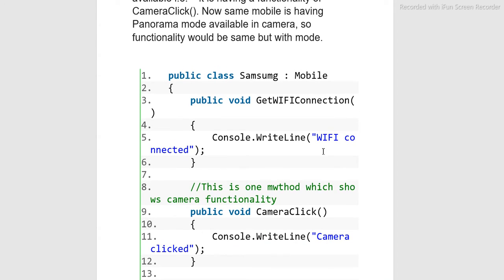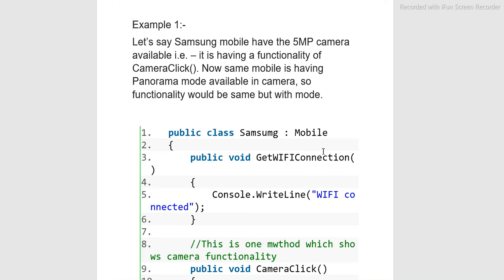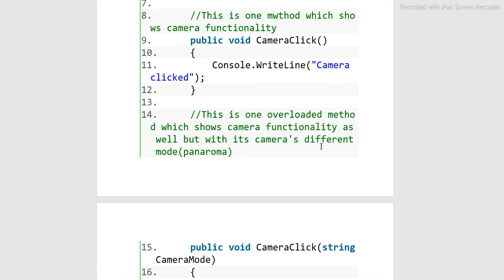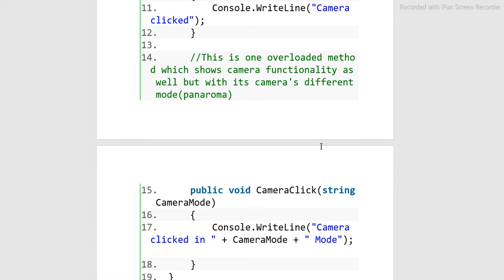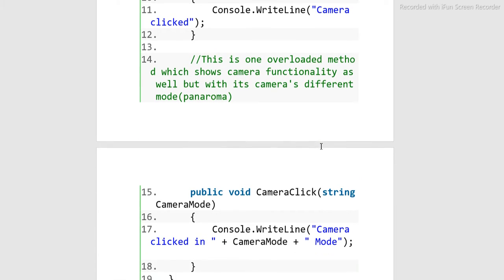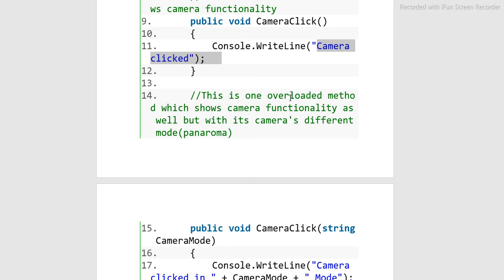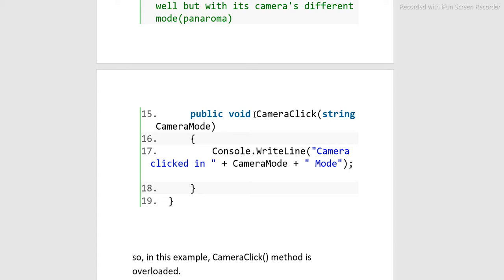This is a real-life example of function overloading. Here we can see cameraClick is one function. Inside it we have 'camera clicked' — this is one overloaded method which shows camera functionality. The other overload is with a different mode: panorama. So public void cameraClick takes a string cameraMode parameter and outputs 'camera clicked' along with the camera mode.